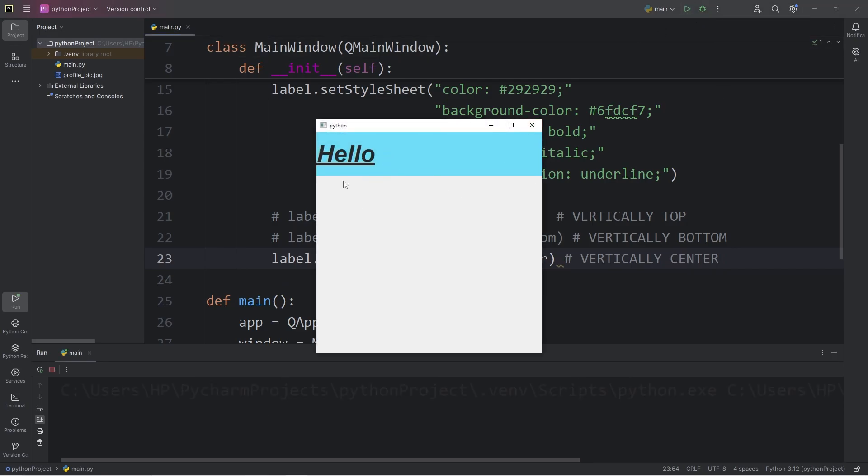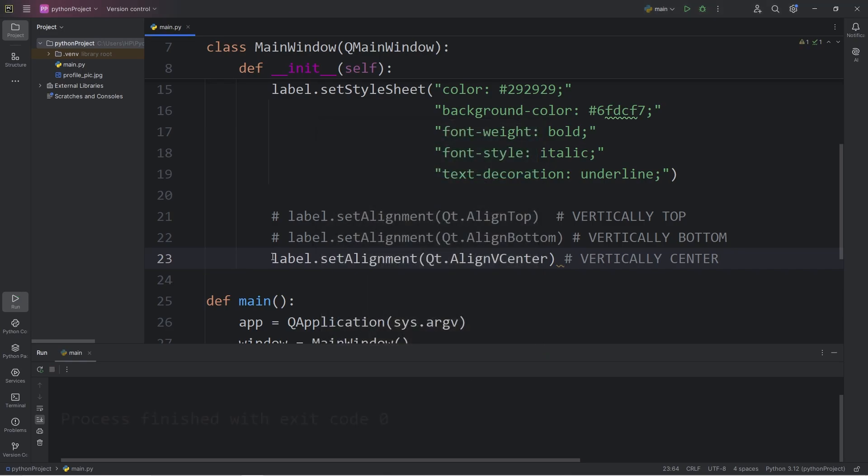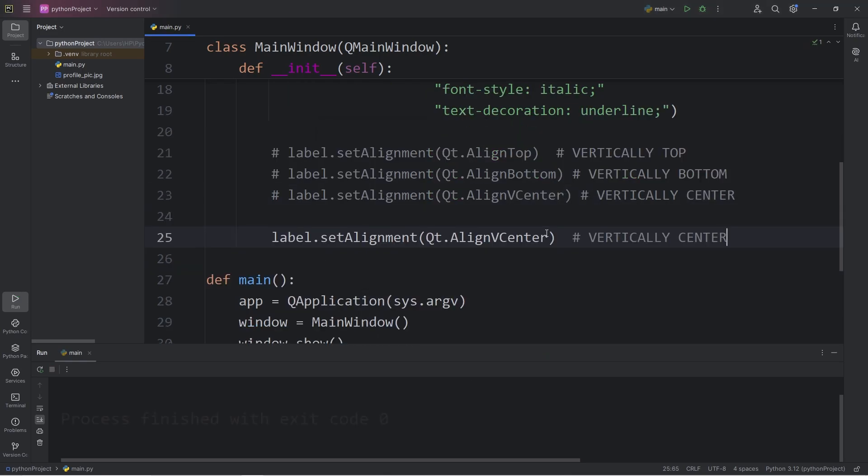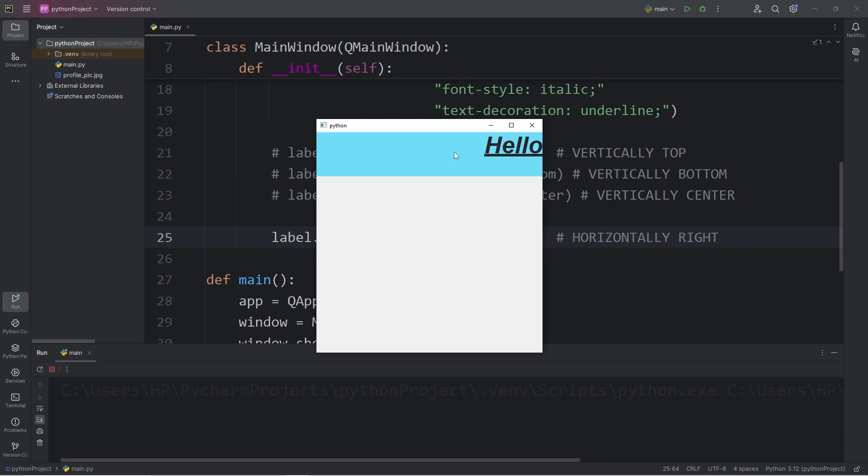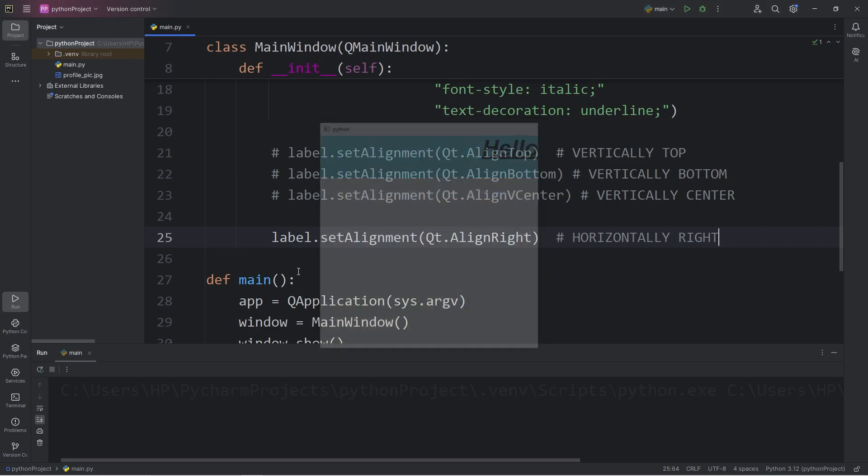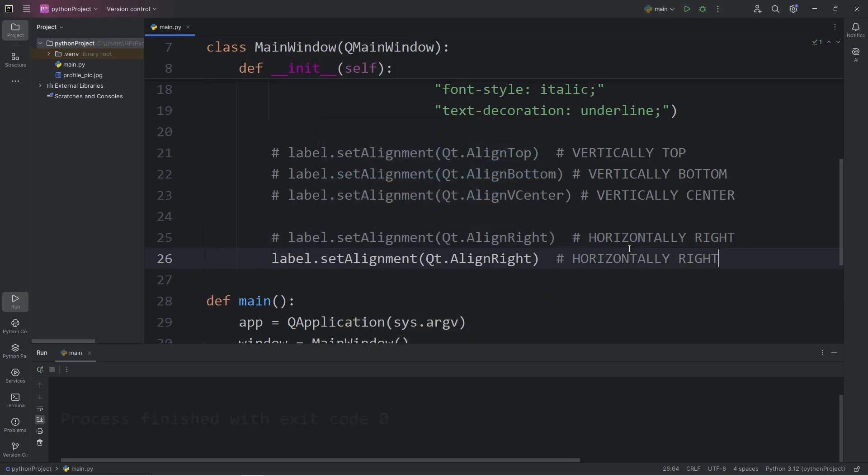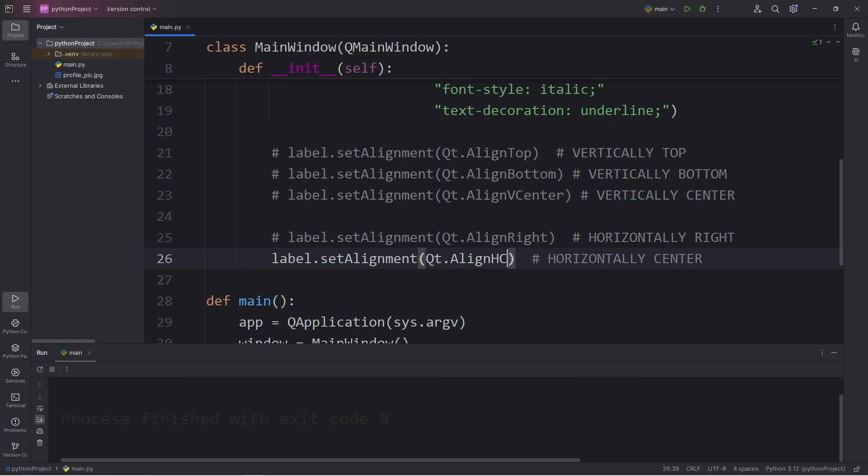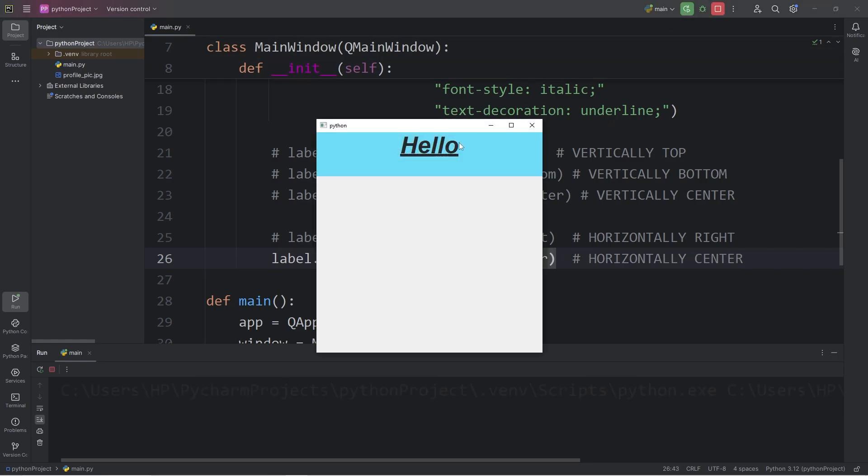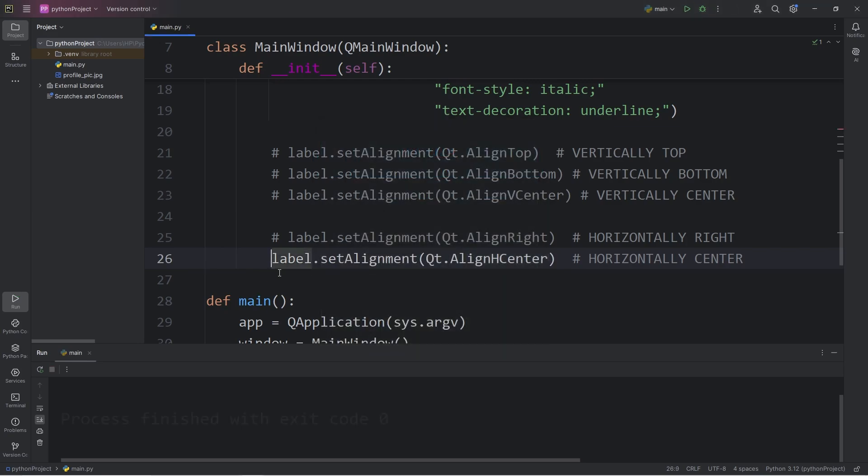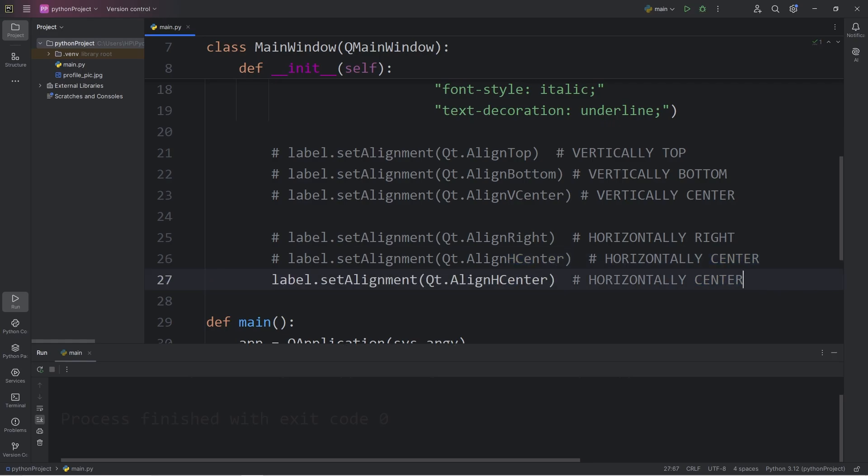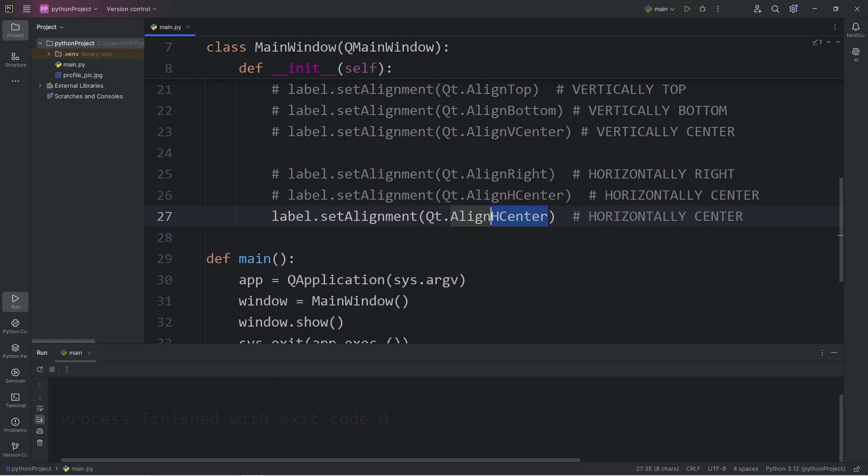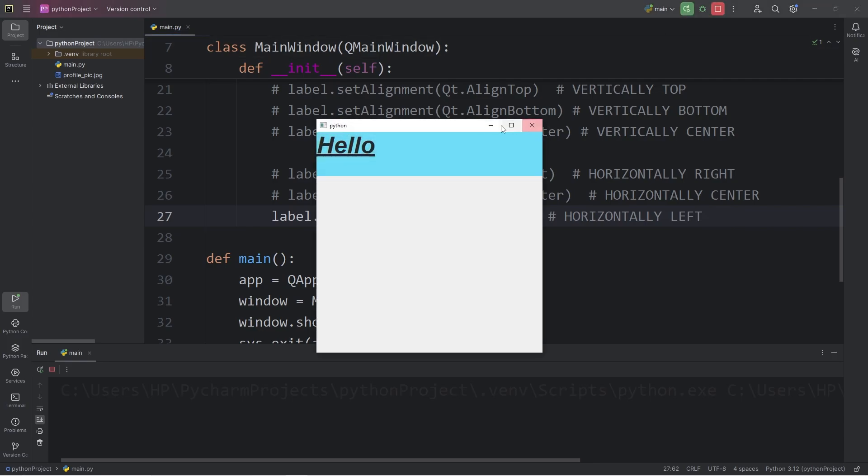Now for horizontal alignment. We can add the following. To align right, we will pass in a flag of align right horizontally. Align right. The text is now all the way to the right. For the center, align H. H for horizontal center. The text is now horizontally aligned in the center. For the left, align left. The text will be aligned to the left.